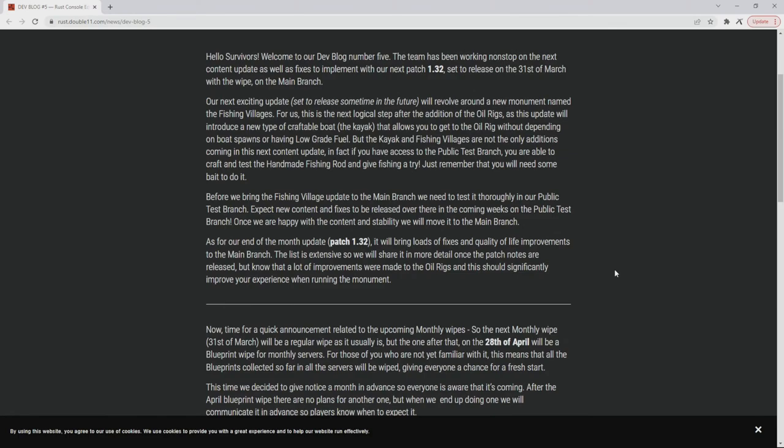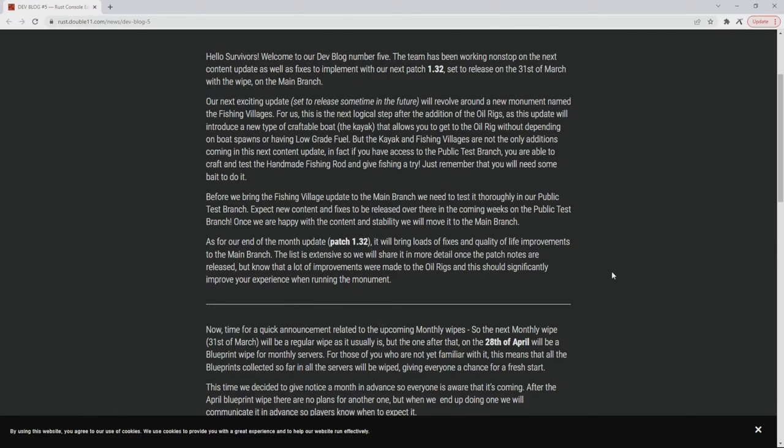As for end of month update patch 1.32, it will bring loads of fixes and quality of life improvements to the main branch. The list is extensive so we will share more detail once the patch notes are released, but know that a lot of improvements were made to the oil rigs and this should significantly improve your experience when running the monument.